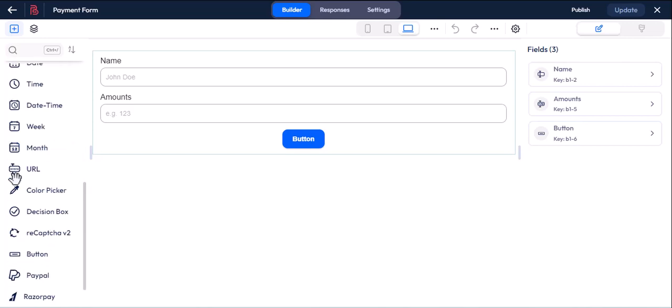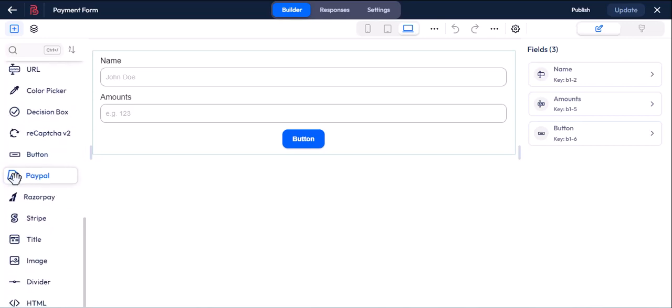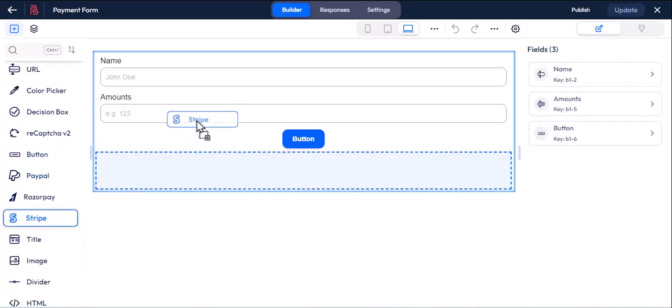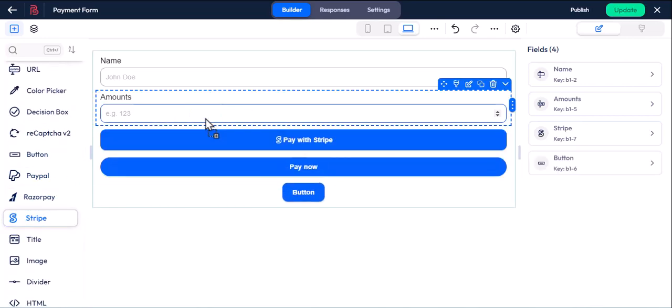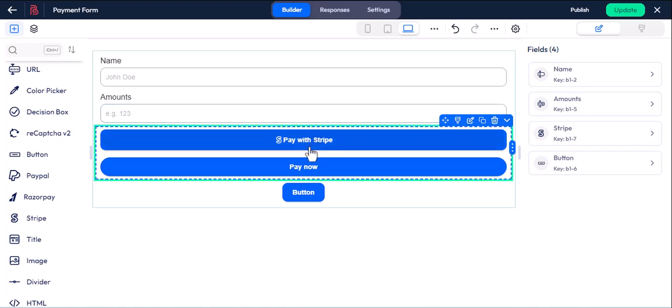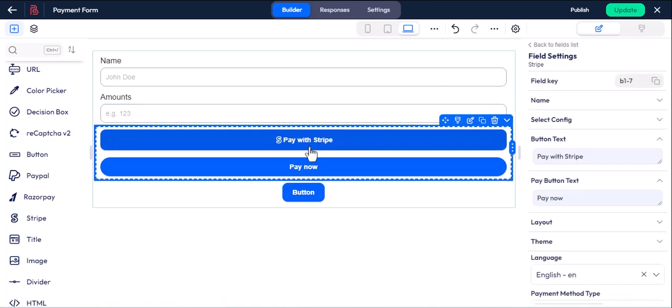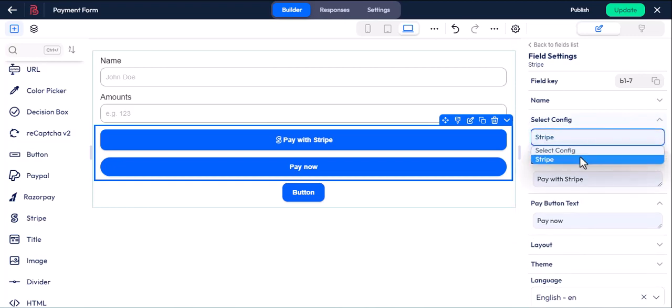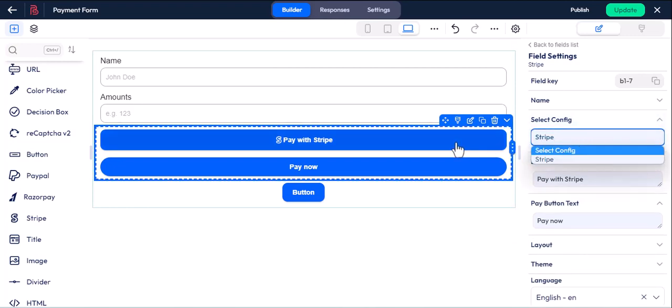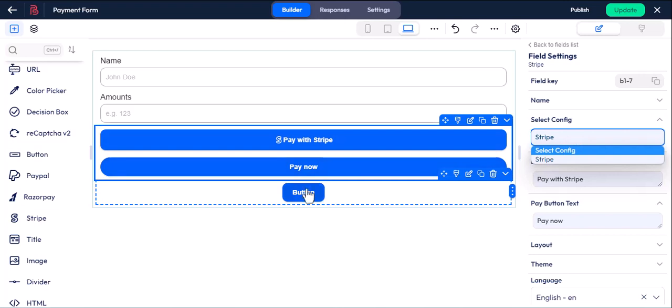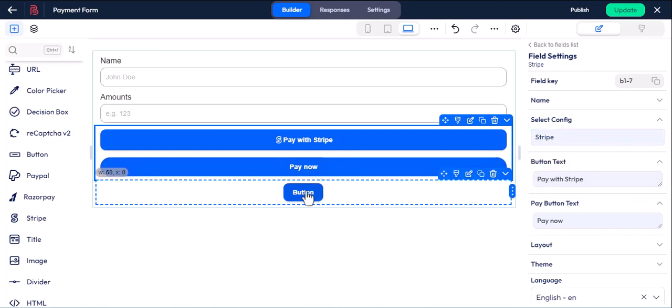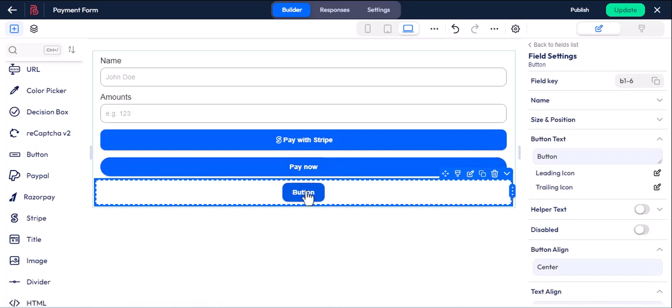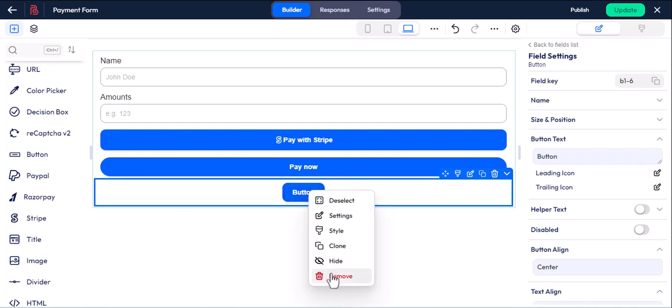Let's drop a Stripe field from the toolbar. Note if you have a single config, then it will be selected automatically. Otherwise, you have to select it manually like this. From now we don't need the submit button, because when you click on pay now, the form will be submitted automatically.